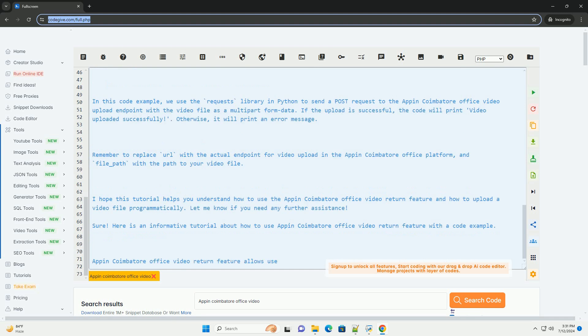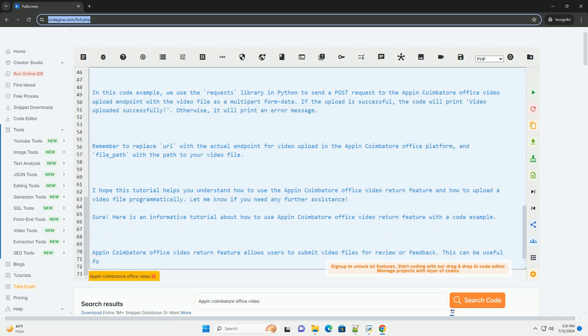Here is an example code snippet that demonstrates how to upload a video file using Python.